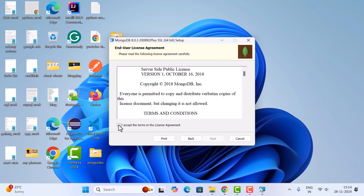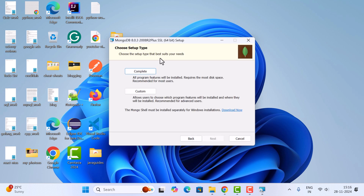Click next, then accept the license by ticking the checkbox and click next. Here we need to choose the setup type — we are going to install the complete setup, so click on the Complete button.